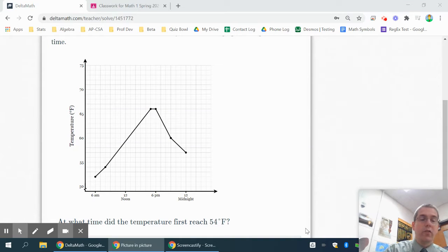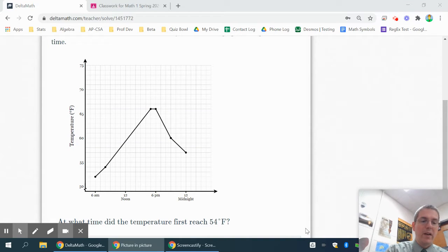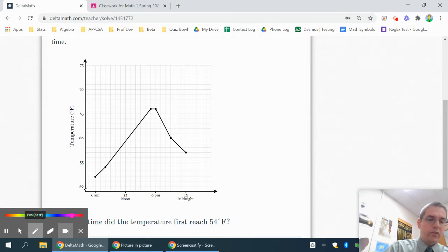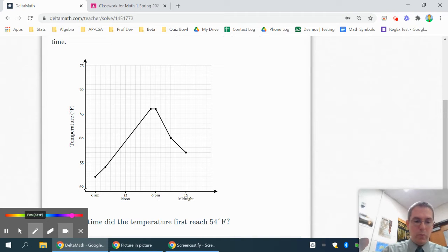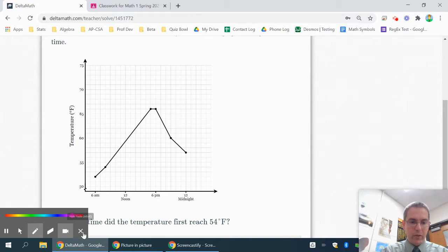Okay, this is very similar to the graph stories worksheet we did about a week ago. We're going to try a few more of these problems. These are very important to be able to interpret a graph.